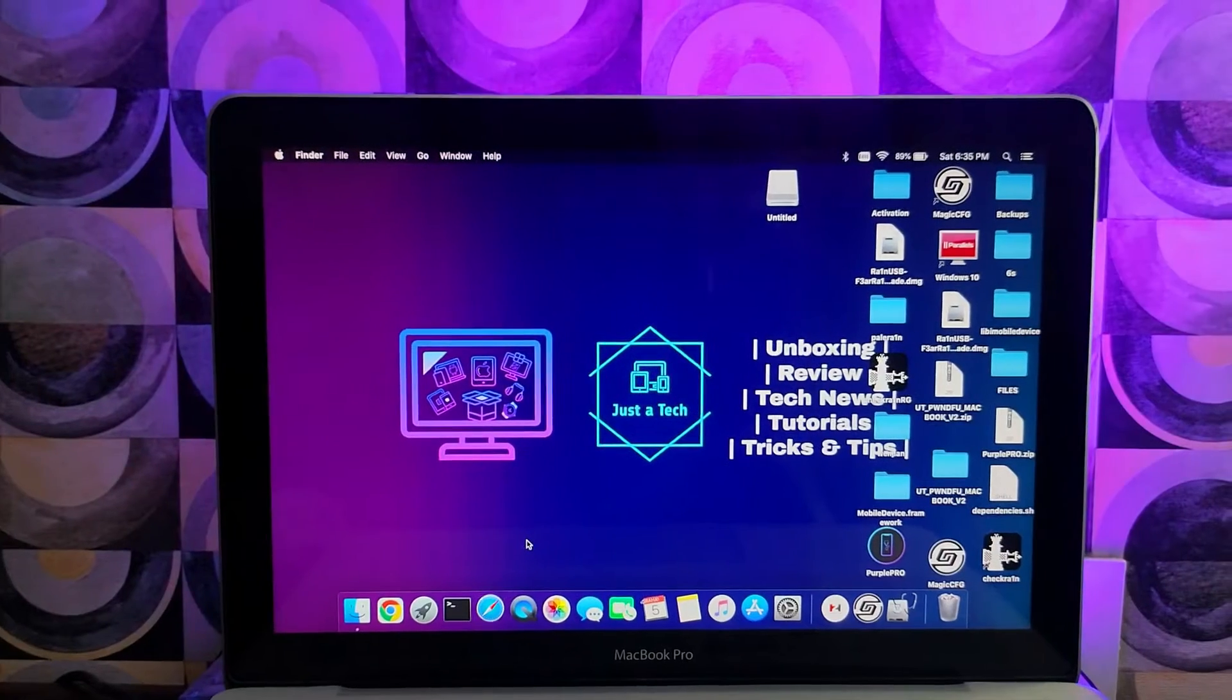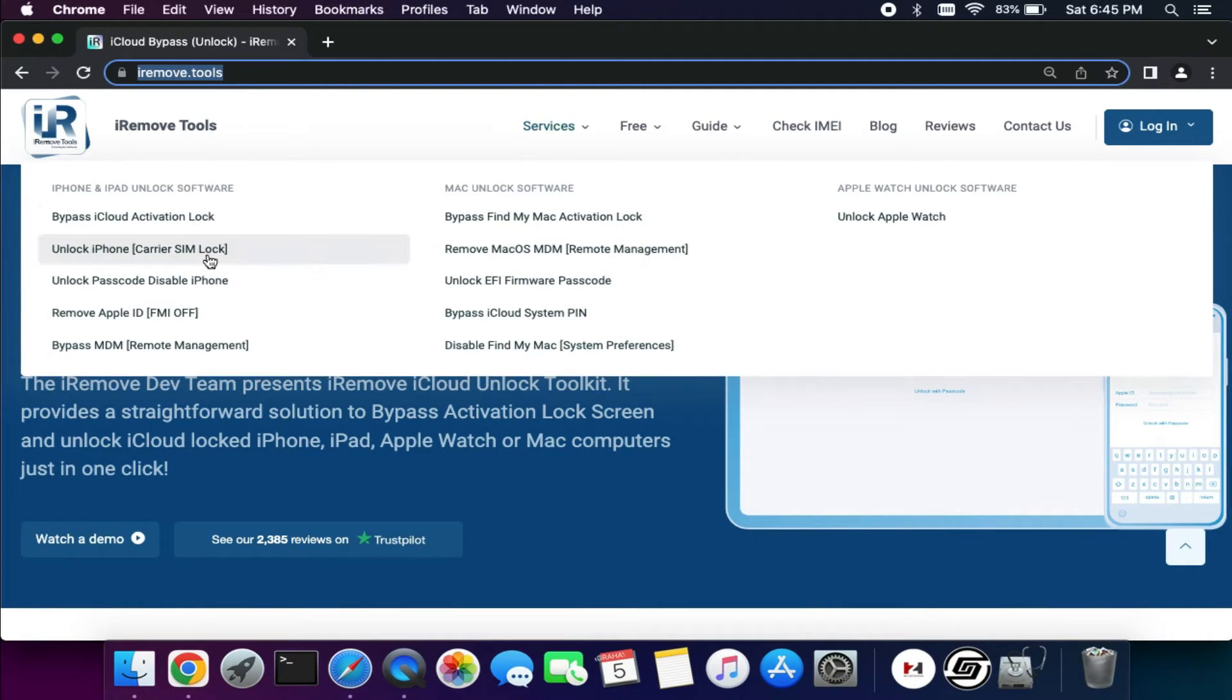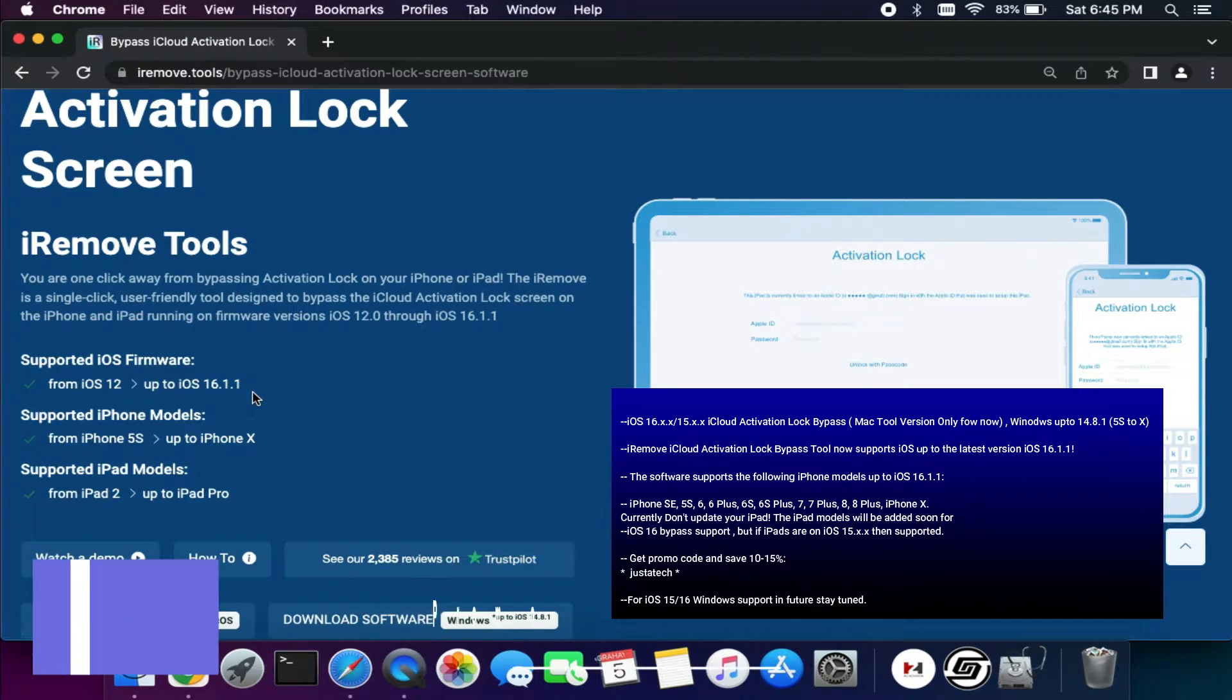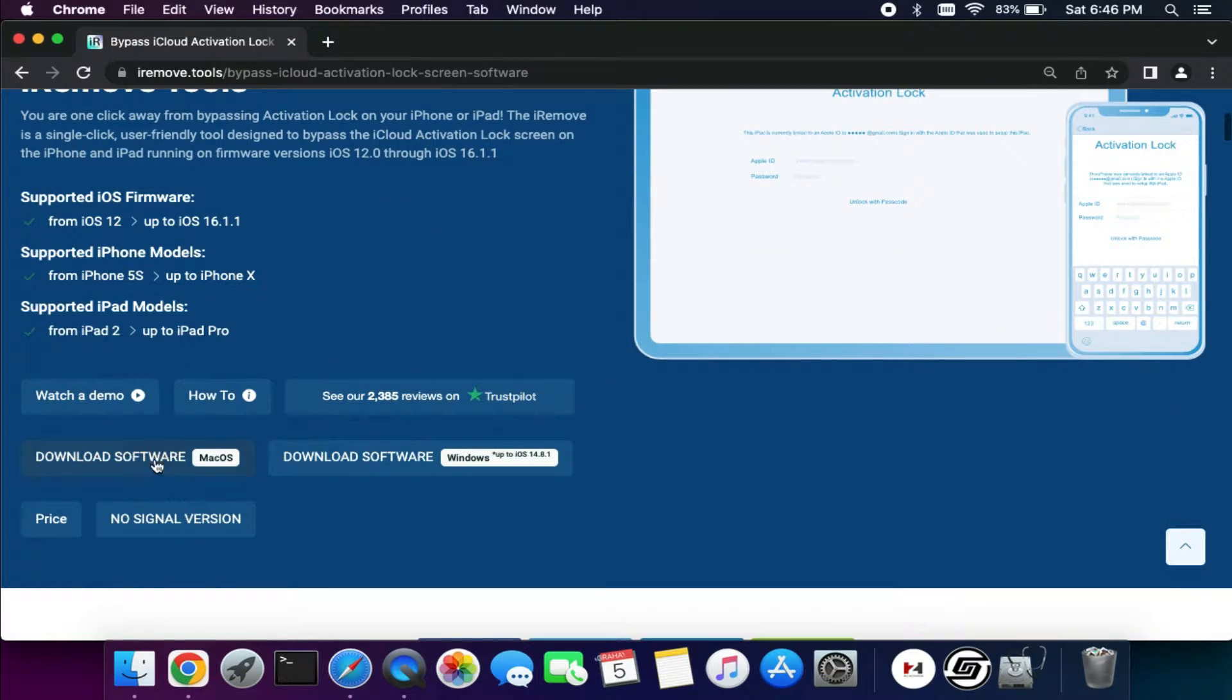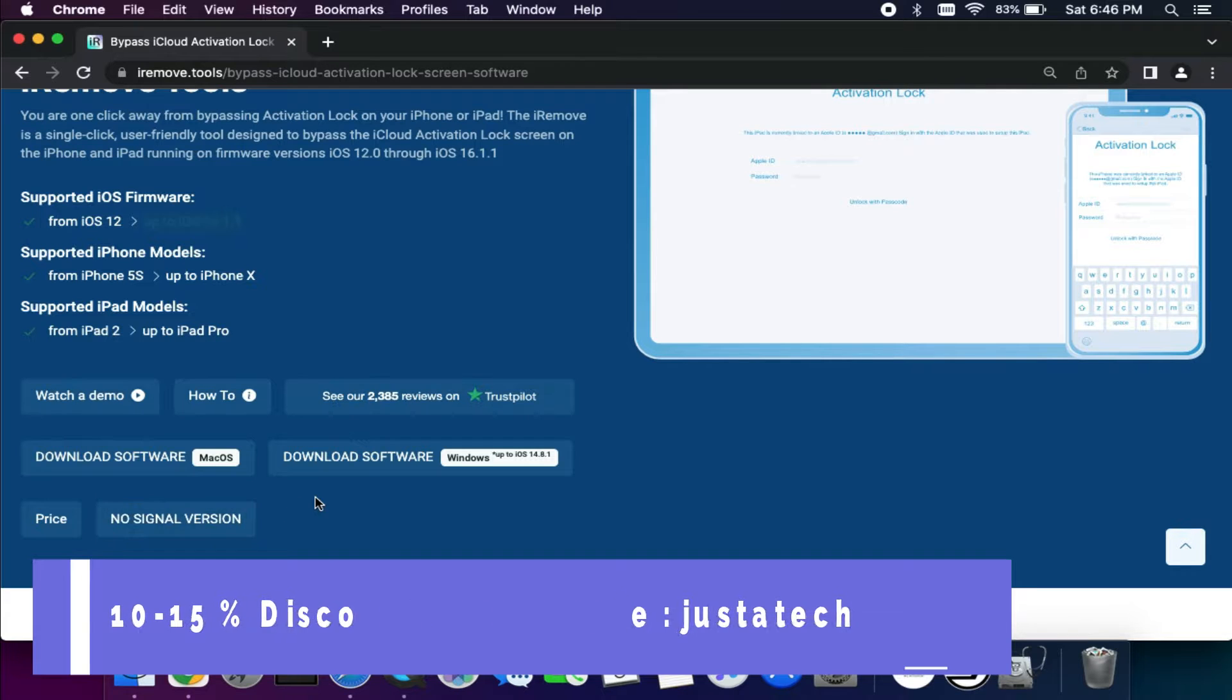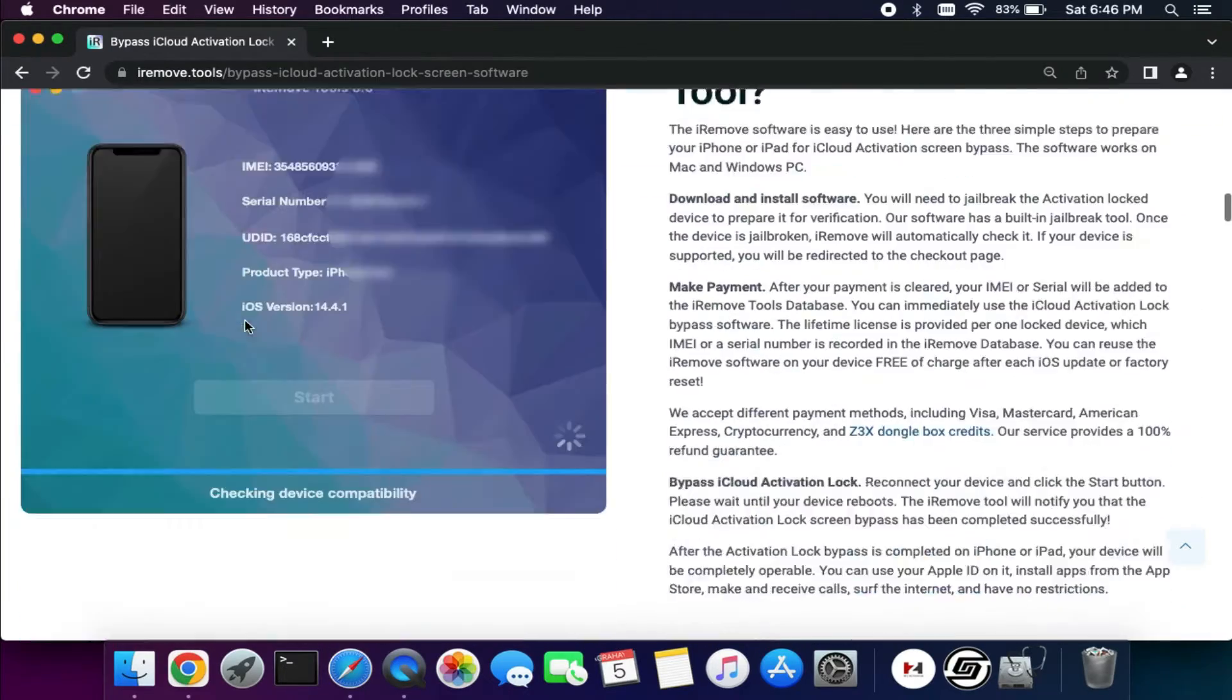We will use the latest update, the iRemove Tool 7.3 Mac version. As you all know, iOS 15 and 16 currently only support in the Mac OS version tool. If you use a direct Windows software, that is only supported up to 14.8.1 and lower for iPhone 5S to iPhone X. You can read the website—everything is written here. Currently for iOS 16, only the iPhone models are supported. The iPad models are only supported in the iOS 15 version, so make sure about that.